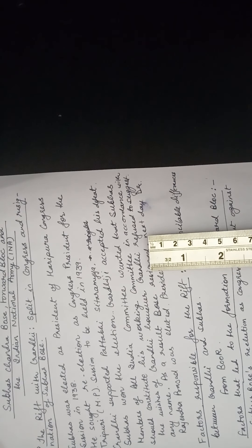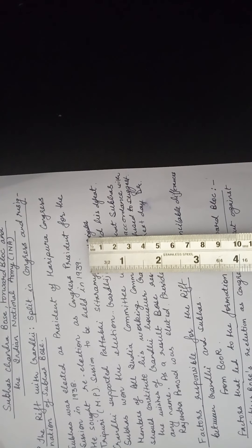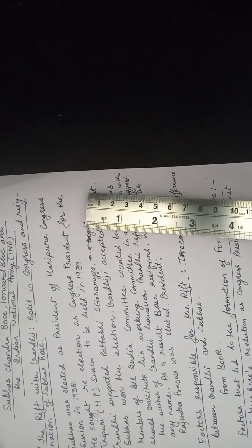So in this paragraph, what we have seen: twice he presided the session of the Congress. However, he resigned in 1939 because Gandhiji refused to give any name for the Congress working committee.